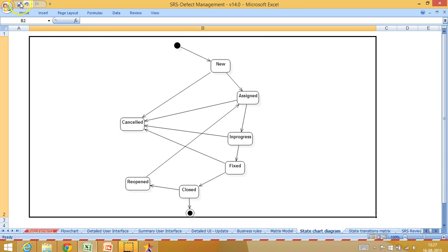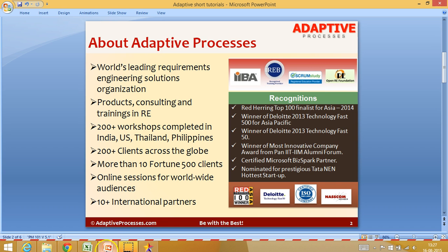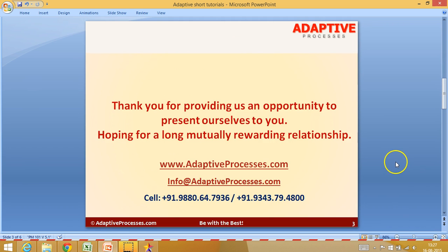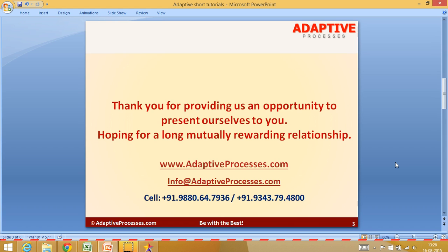I can arrange it neatly for somebody to view. Thanks for undergoing this short tutorial on state chart diagrams. As you saw, it is very simple as long as you understand the states and you know how to connect the states between each other. If you have any questions, please write to us at info@adaptiveprocesses.com and do visit our channel on YouTube where plenty of videos have been placed on requirements engineering and business analysis. Thank you.